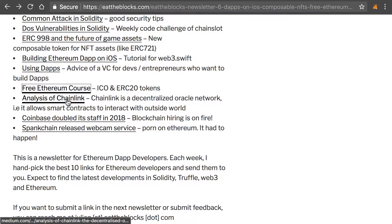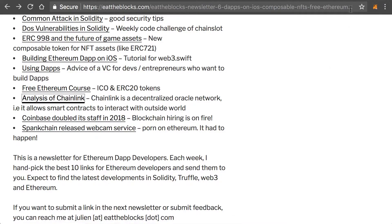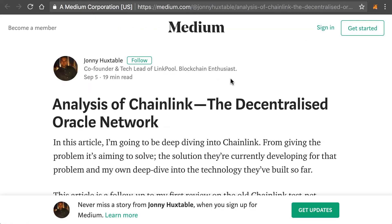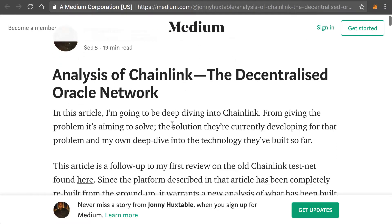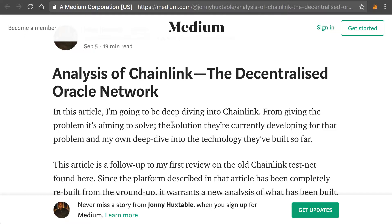Next, we have an article about an analysis of Chainlink. If you've never heard of Chainlink before, it's basically a decentralized Oracle network that allows your smart contract to interact with the outside world. It's one of the very important pieces of infrastructure that we still need to have fully functional dApps on Ethereum today.